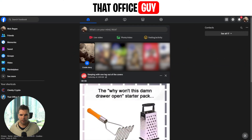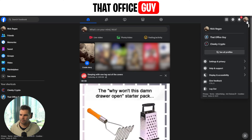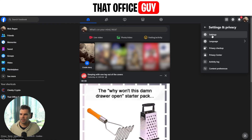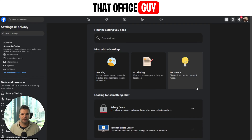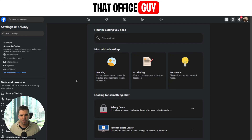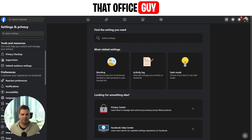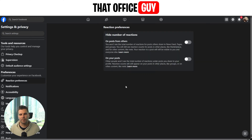Here we are on facebook.com. Go up to your avatar in the top right-hand corner, give that a click, go down to where it says Settings and Privacy, then click on Settings. That's going to load up all the settings for Facebook. On the far left-hand side, scroll down to find Preferences, and what we want today is Reaction Preferences — give that a click. It's going to load up two options.